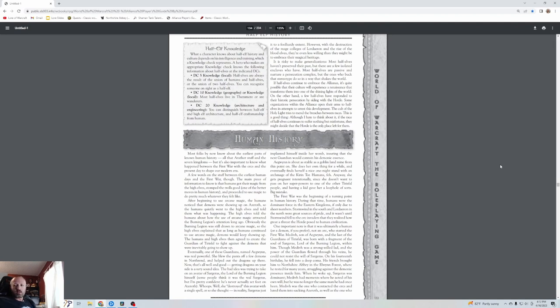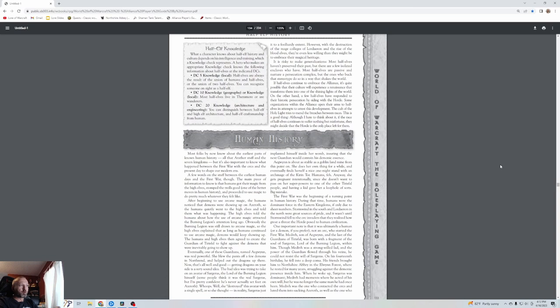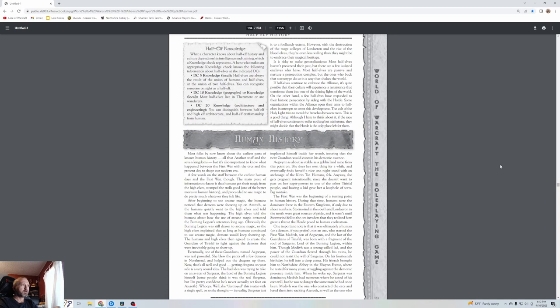Most folks now know about the earliest parts of known human history, all that Arathor stuff and the seven kingdoms. But it's also important to know what happened between the first war with the orcs and the present day. A few words on the stuff between the earliest human days and the first war: humans got their magic from the high elves, stomped the trolls good, and proceeded to use magic to do pretty much whatever they felt like.